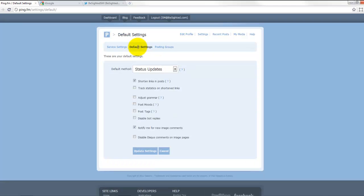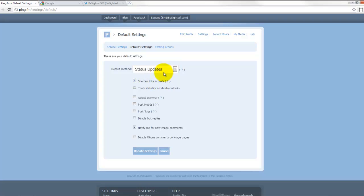But another feature here is the default settings, and this cool little thing will shorten your links and posts. As we know, Twitter and many other social status sites only allow 140 characters, so this will allow a URL to be shortened, and I'll show you an example of that in just a minute.